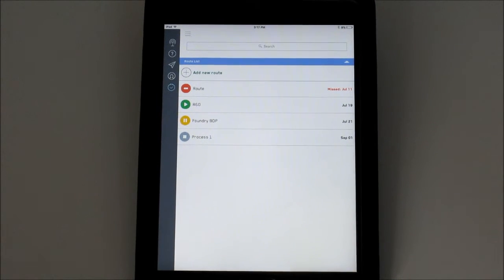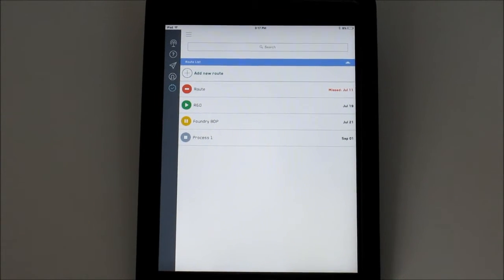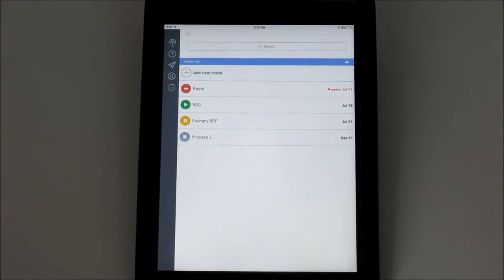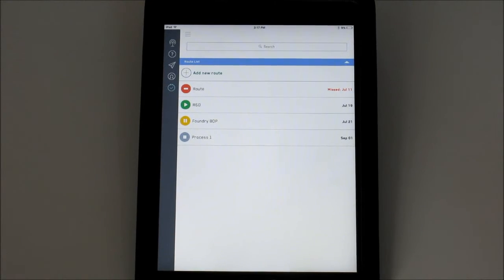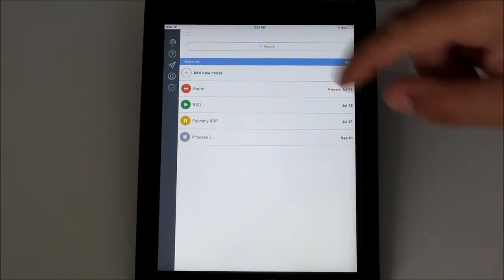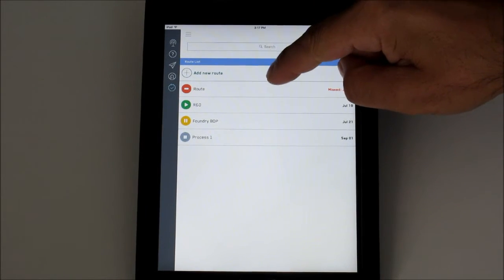To create a new route, start by pressing Add New Route on the Routes List screen. This establishes the route and opens the settings.